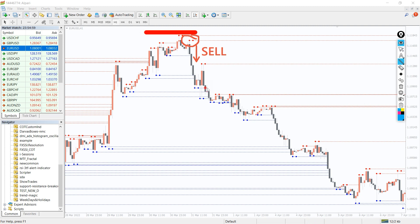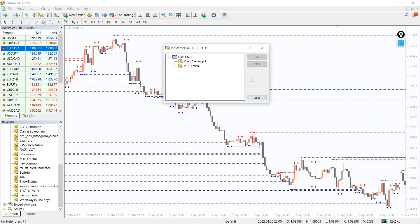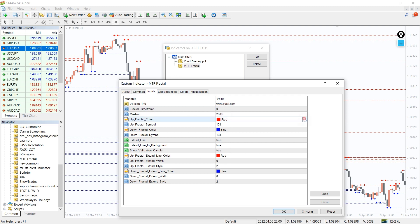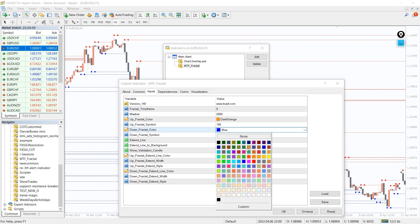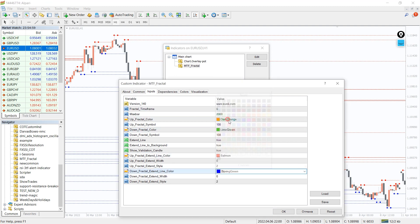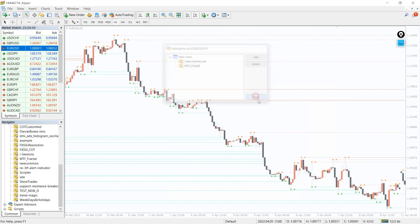In the indicator settings, we can change the amount of maximum bars to calculate and the appearance of the indicator dots and lines. MTF Fractal is a trend indicator commonly used to detect the retracement of a trend or trend reversal.